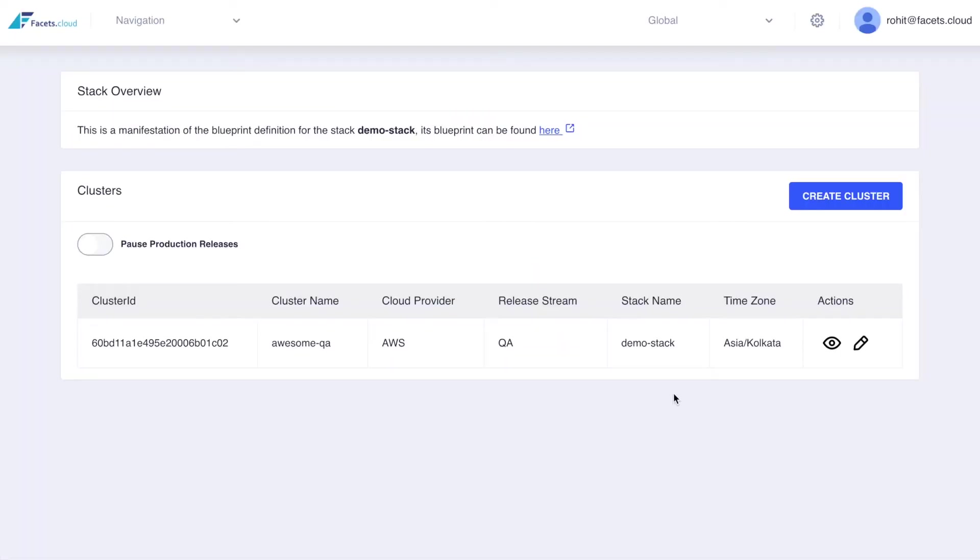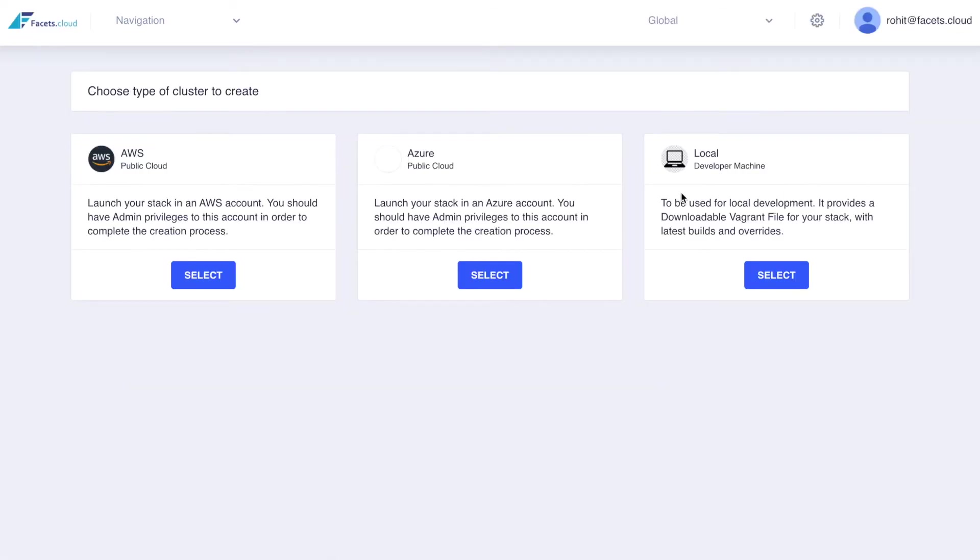Let's now take a look at creating a cluster using a stack definition. You can create any number of clusters to suit your workflows. Fessys supports creating AWS, Azure and local development clusters.